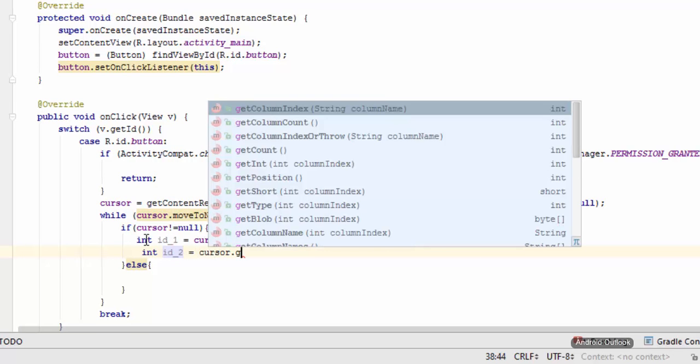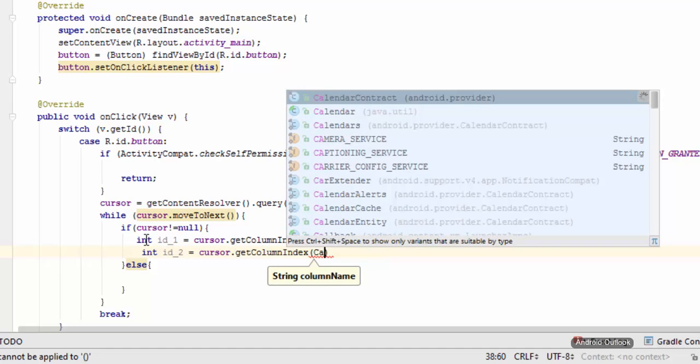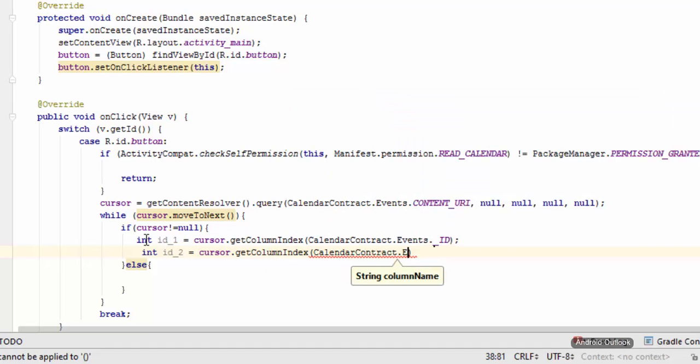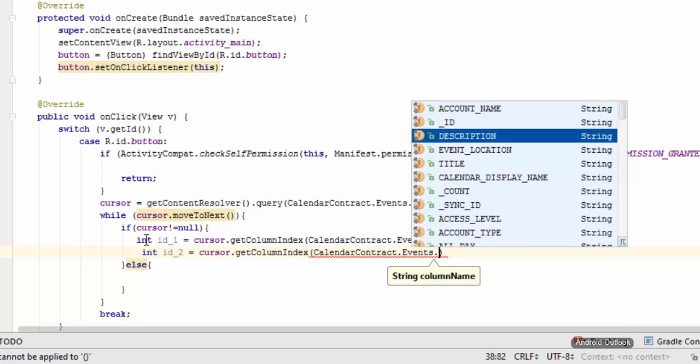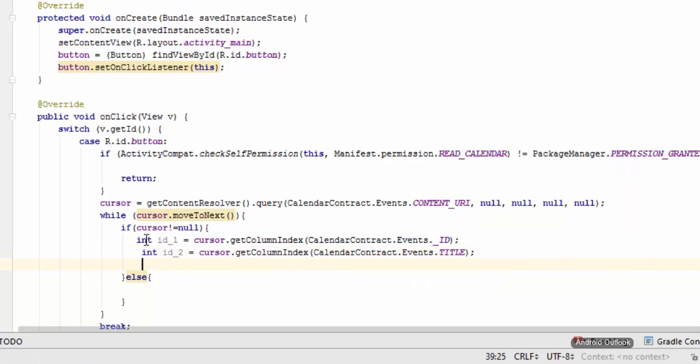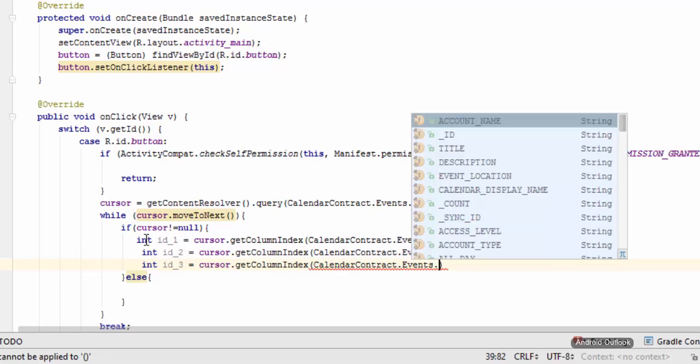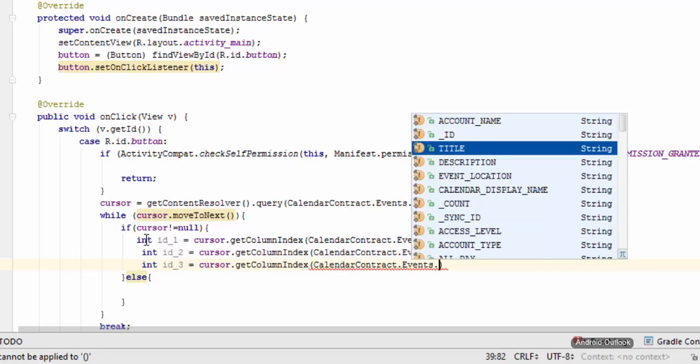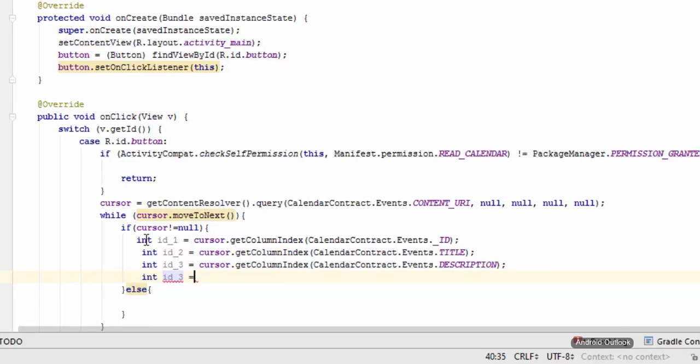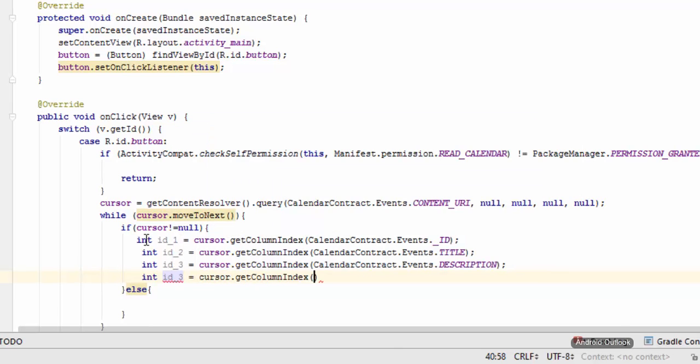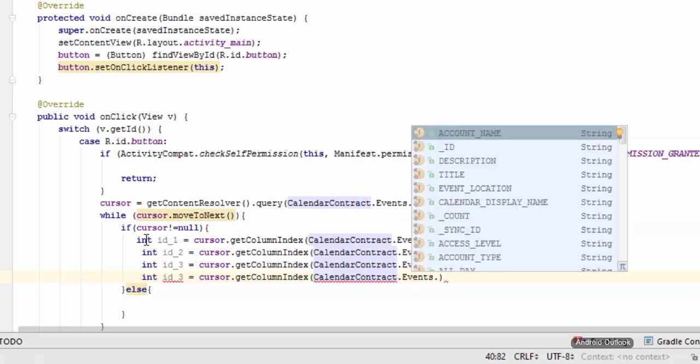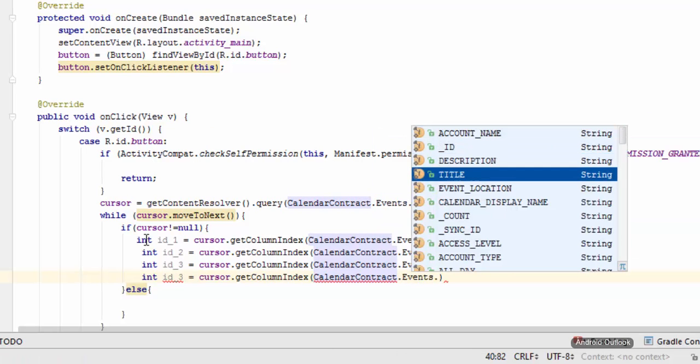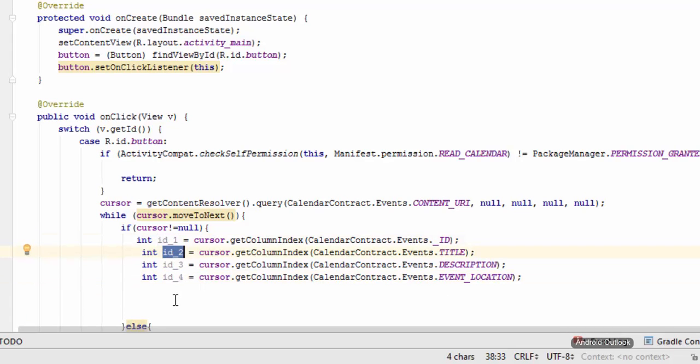And another integer is id_2, cursor.getColumnIndex, CalendarContract.Events.TITLE. Then again int id_3, cursor.getColumnIndex, CalendarContract.Events.DESCRIPTION. And id_4 equals cursor.getColumnIndex, CalendarContract.Events.EVENT_LOCATION. So we have basically got all of these column IDs in these variables.